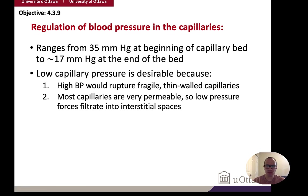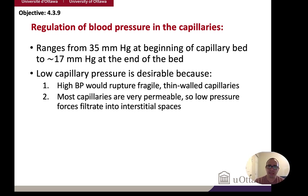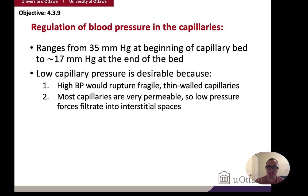In the capillaries, pressure is usually about 35 mmHg at the beginning of the capillary bed. This is much lower than the 93 mmHg mean arterial pressure because blood has traveled the length of the system. At the other end of the capillary bed it's 17 mmHg. That difference between 35 and 17 — even though small in the context of 120/80 — is what drives substances in and out of the capillary beds, allowing you to dump off oxygen and pick up carbon dioxide to be sent back to the lungs.